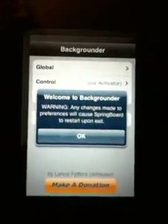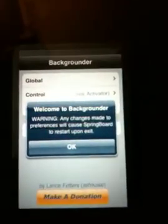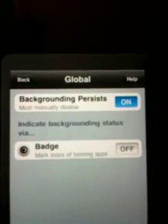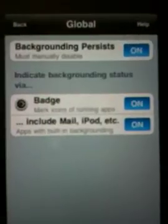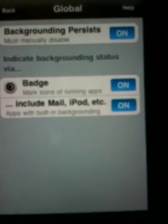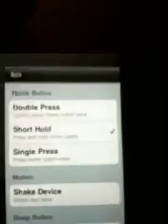Backgrounder is installed. It says: 'Welcome to Backgrounder — warning: any changes made to preferences will cause SpringBoard to restart upon exit.' That's no big deal. Go to Global, make sure background presets are on. I like to turn the badge on so you know when they're running — the badge shows the little spinning wheel in the corner of the app.